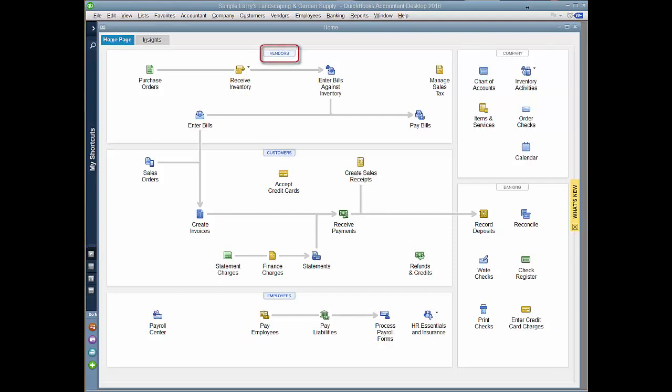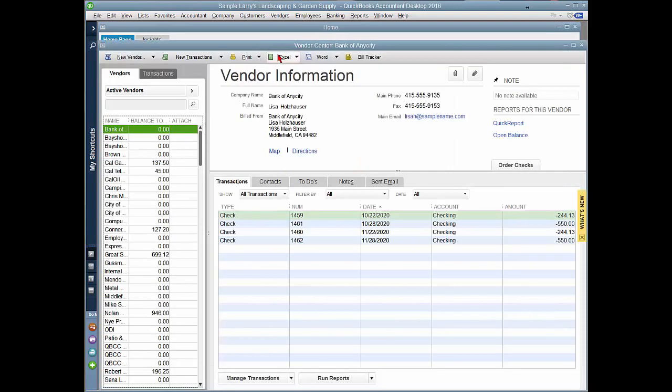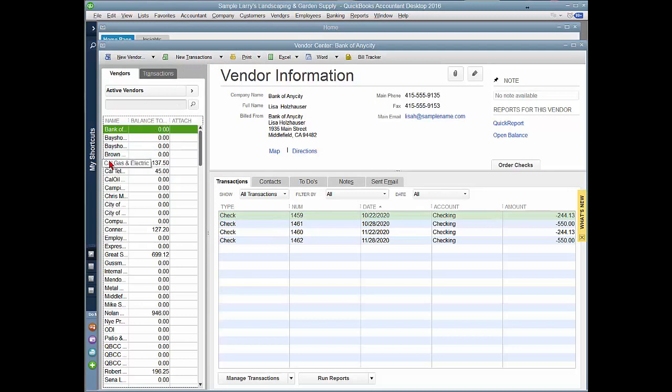To do this, we're going to go to your Vendor Center and then select the vendor you want the report on.